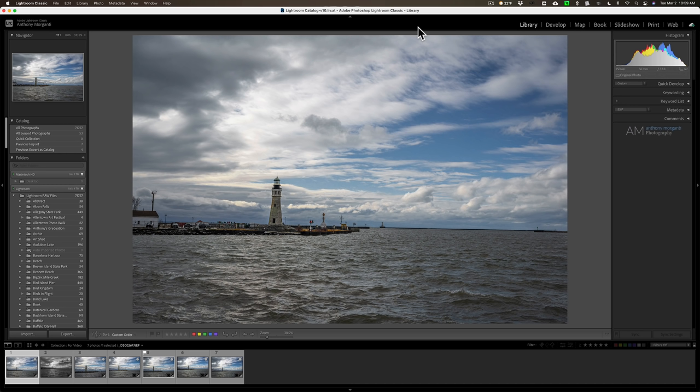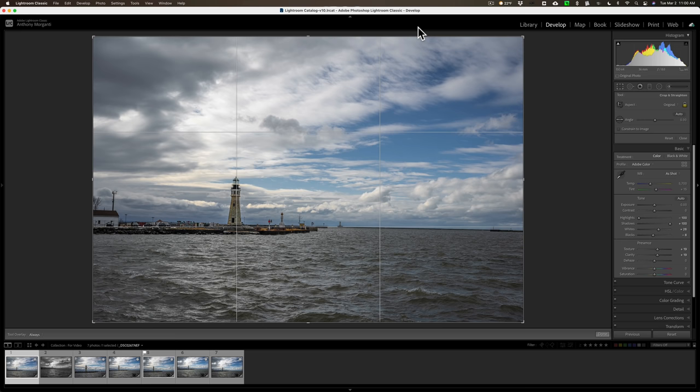Let's begin. Now no matter what module you're in, for example I'm in the library module right now, if I just want to jump right to the crop tool, hit the R key on the keyboard. When I do that it will jump right to the develop module and open up the crop tool. Now for this image it's crooked and I want to straighten it.